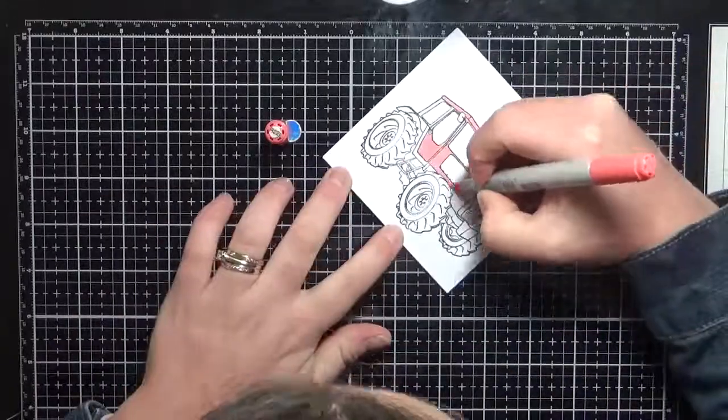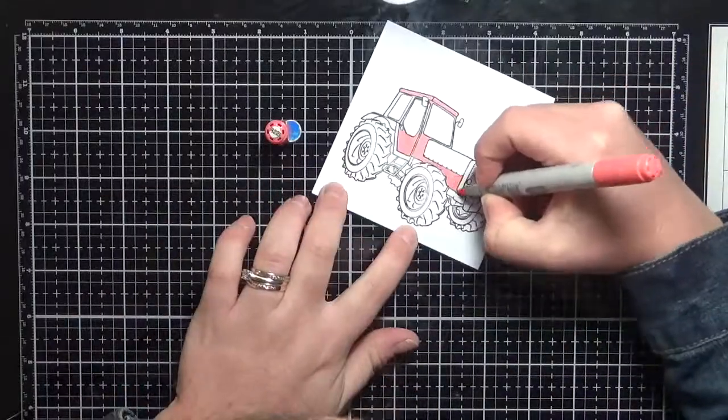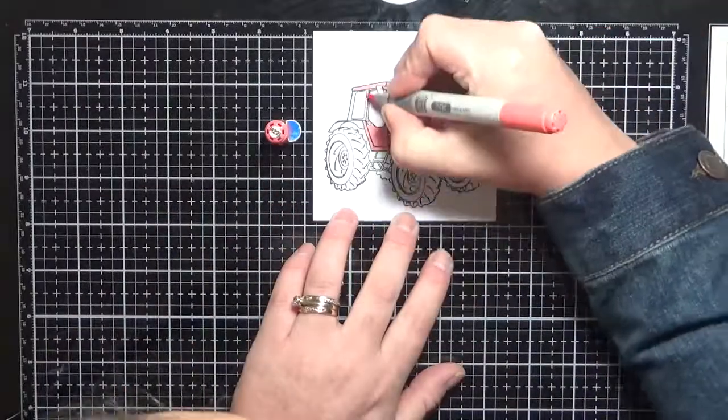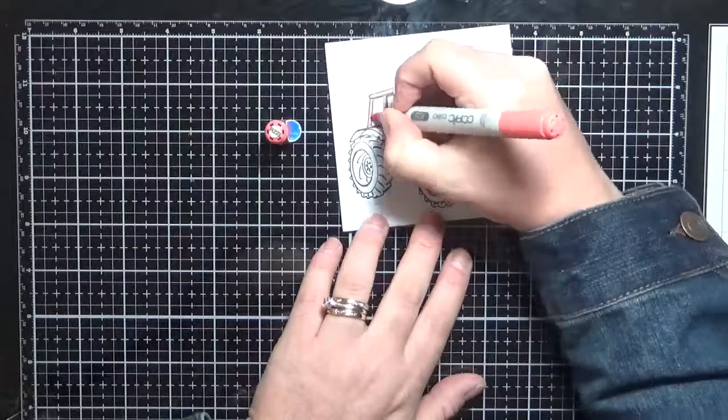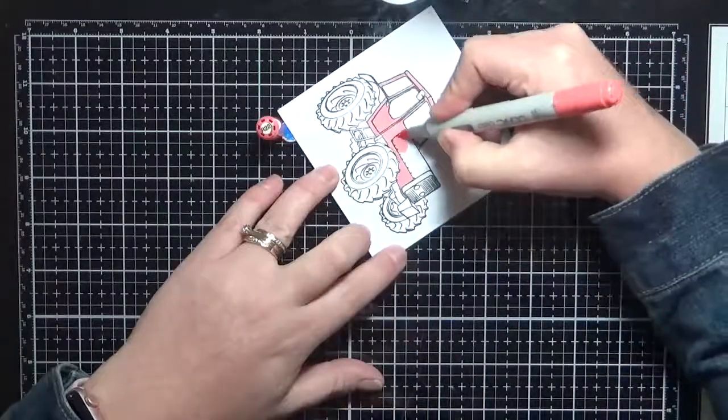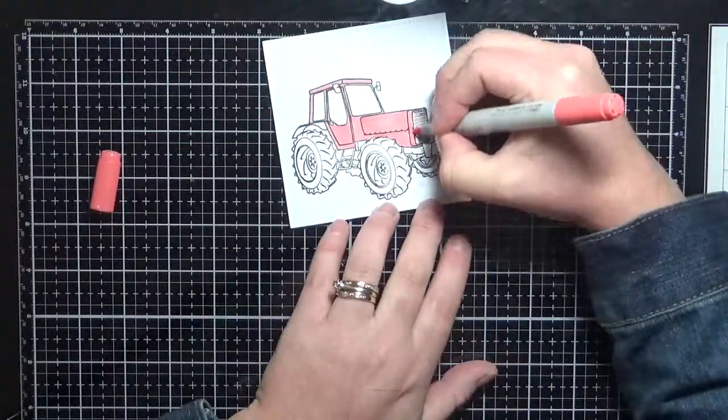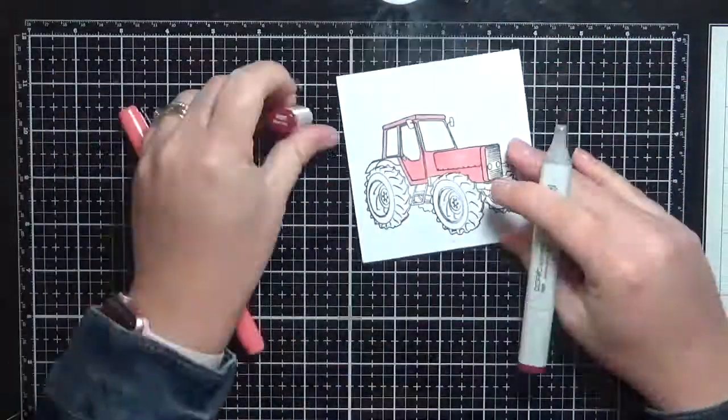And I am coloring up the image using some Copic markers. This Express It blending card is Copic safe. It is my go-to Copic cardstock.